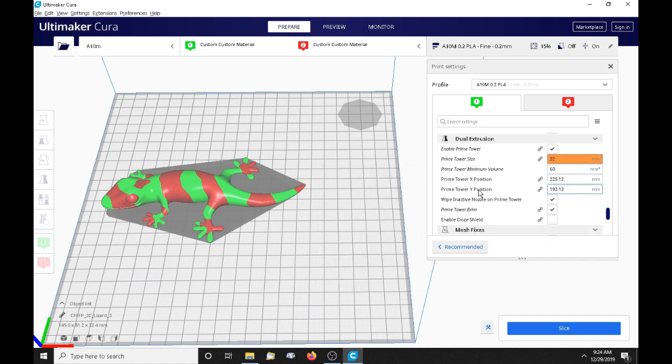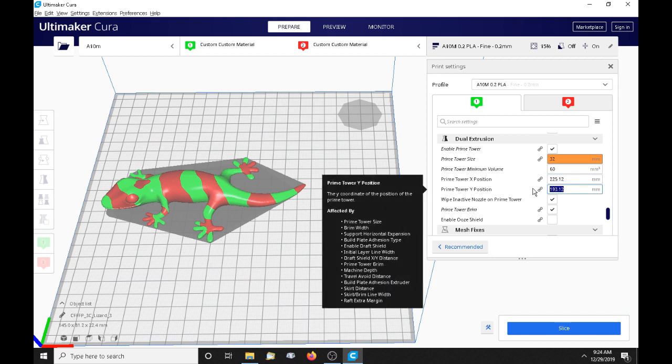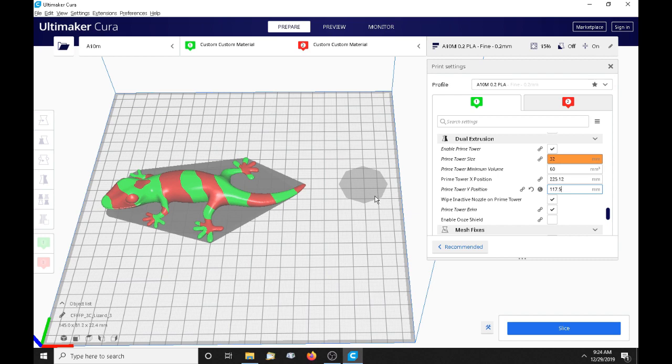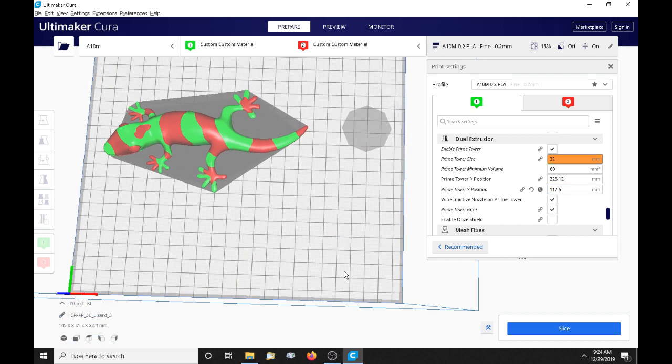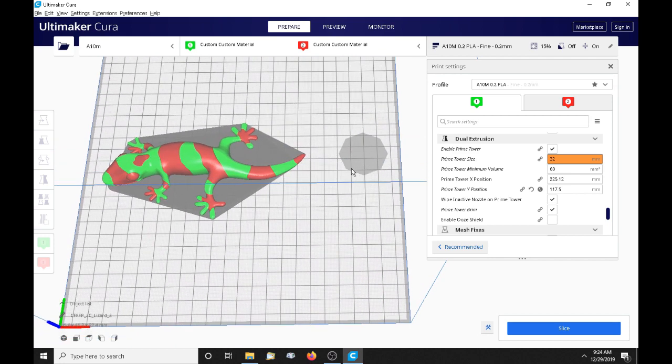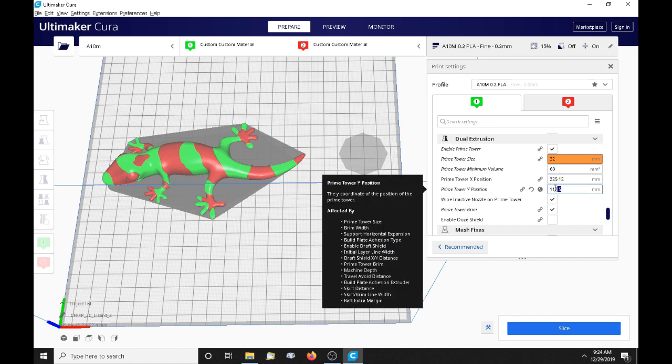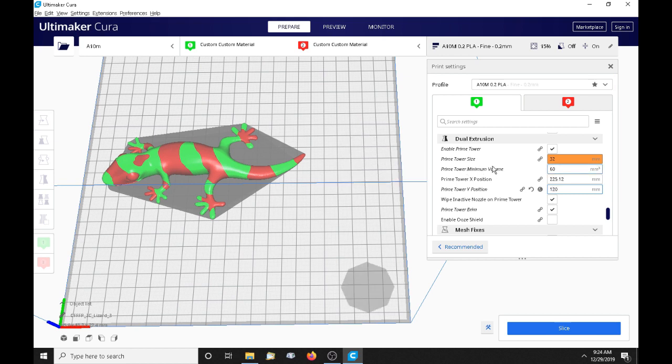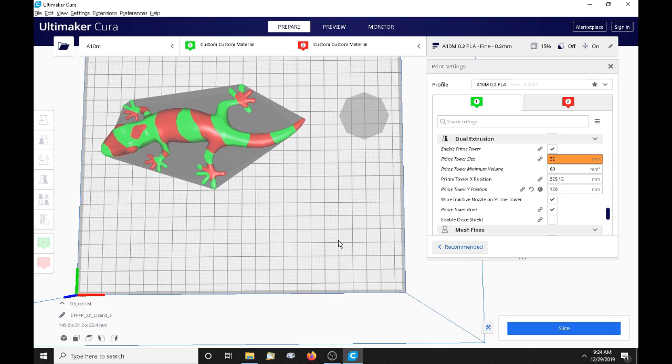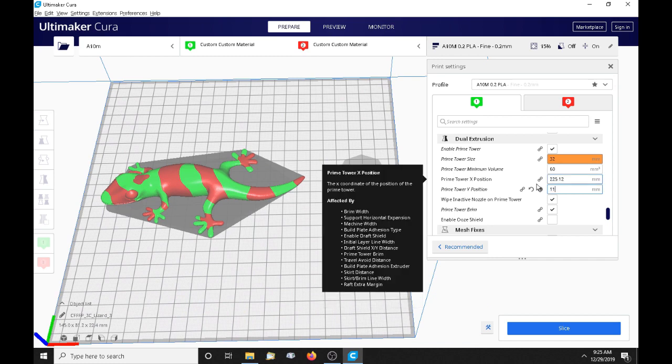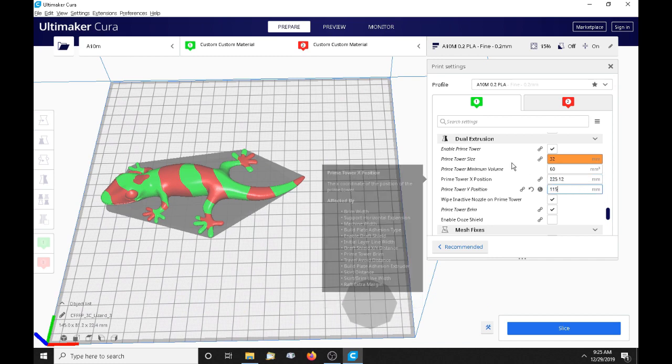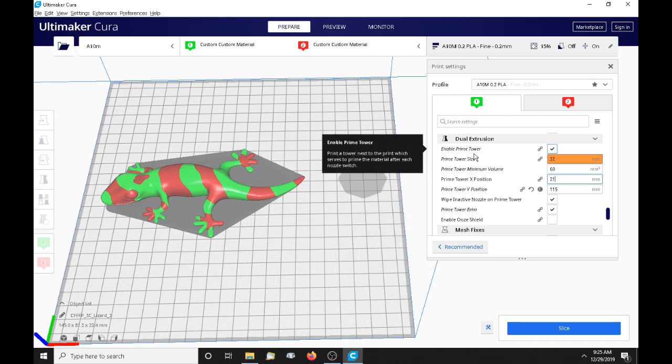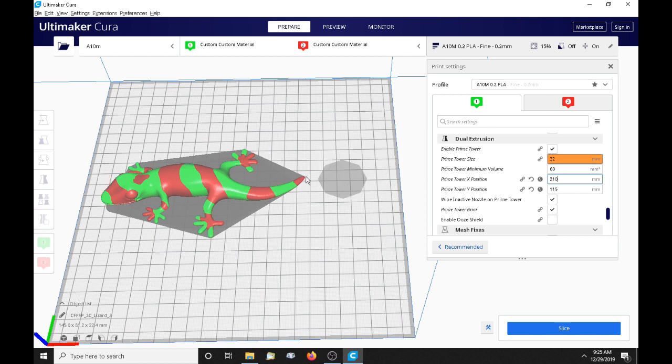So we need to move our prime tower right up here in the center. We go down to Dual Extrusion, and you can see the prime tower X and Y positions here. We want to move it up the Y axis to about halfway. This is an A10M, so 117.5 is pretty close to the center. Cura seems to use one edge of the prime tower as its locator. Doesn't have to be exact, we just want to move it up here a bit. I wanted it a little bit closer to the model still, so we'll move it back here on the Y axis a bit.